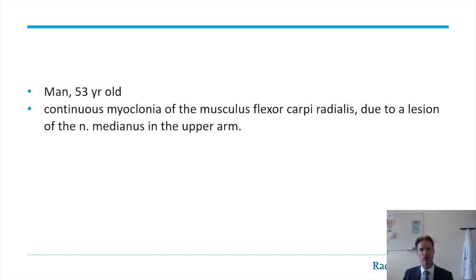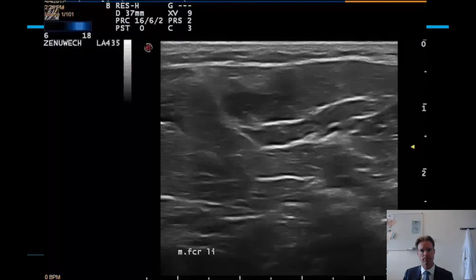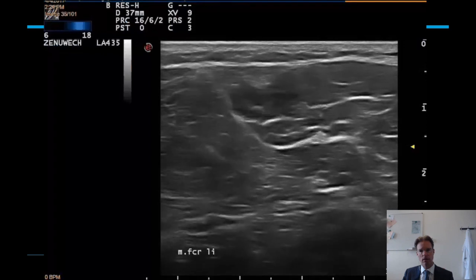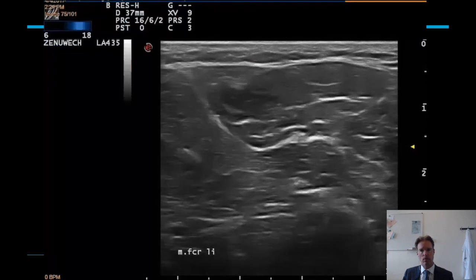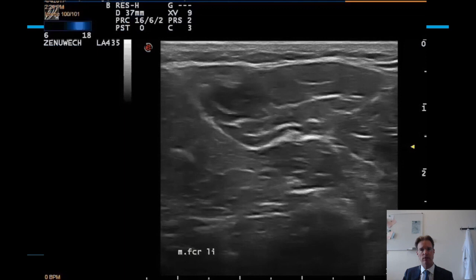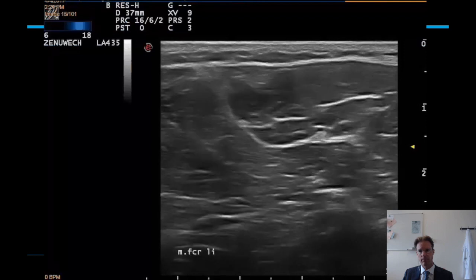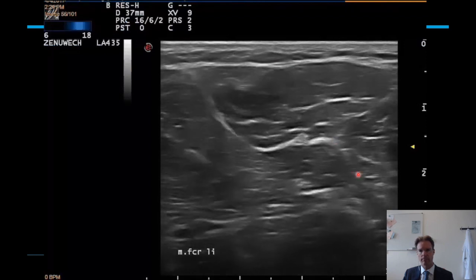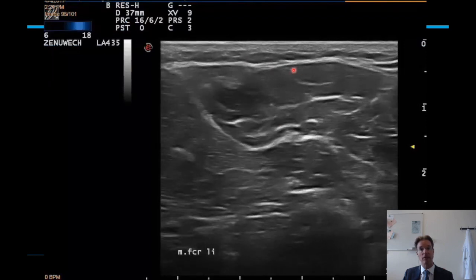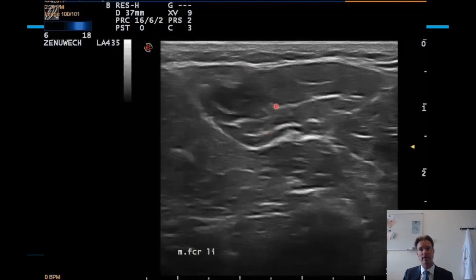On the next slide I will demonstrate a movie showing this activity. The activity mainly occurs in the flexor carpi radialis. Injection of this muscle is pretty easy, especially with the help of ultrasound.